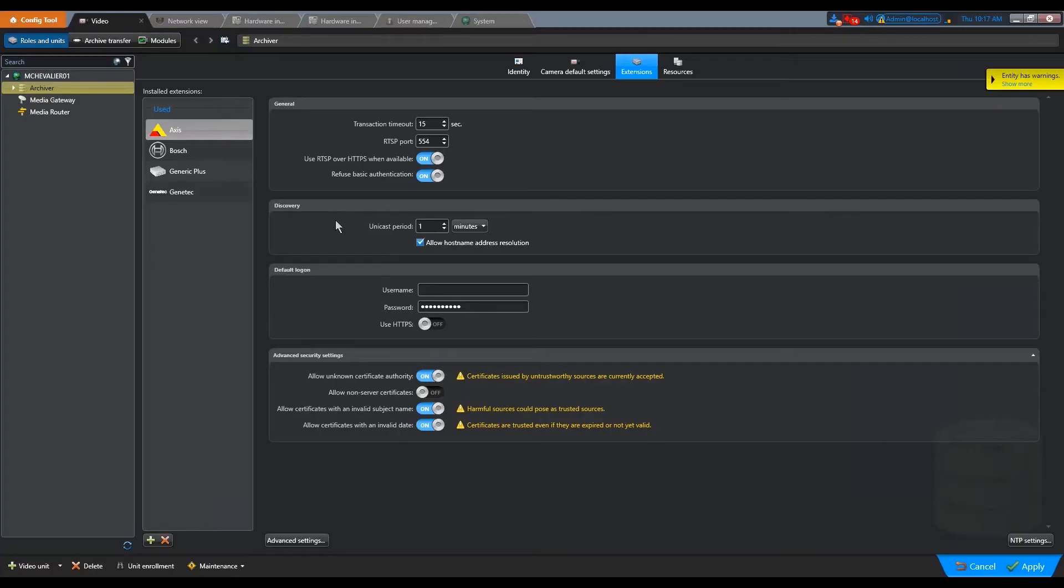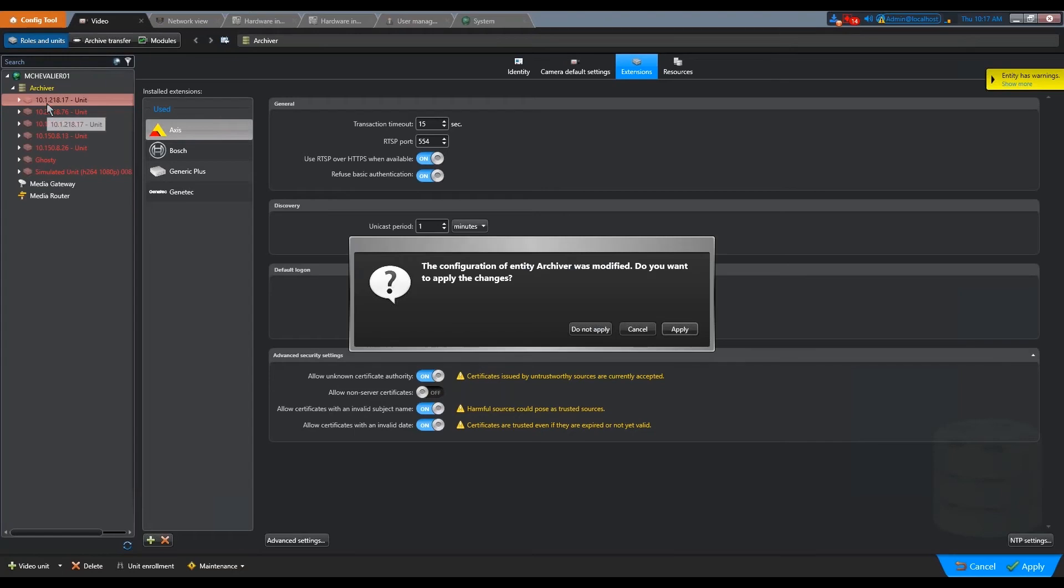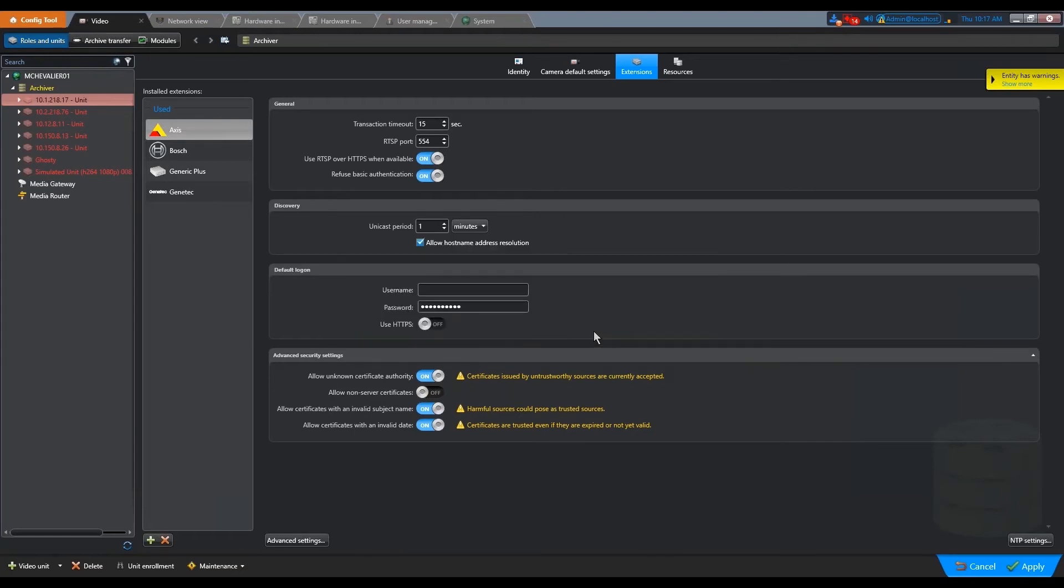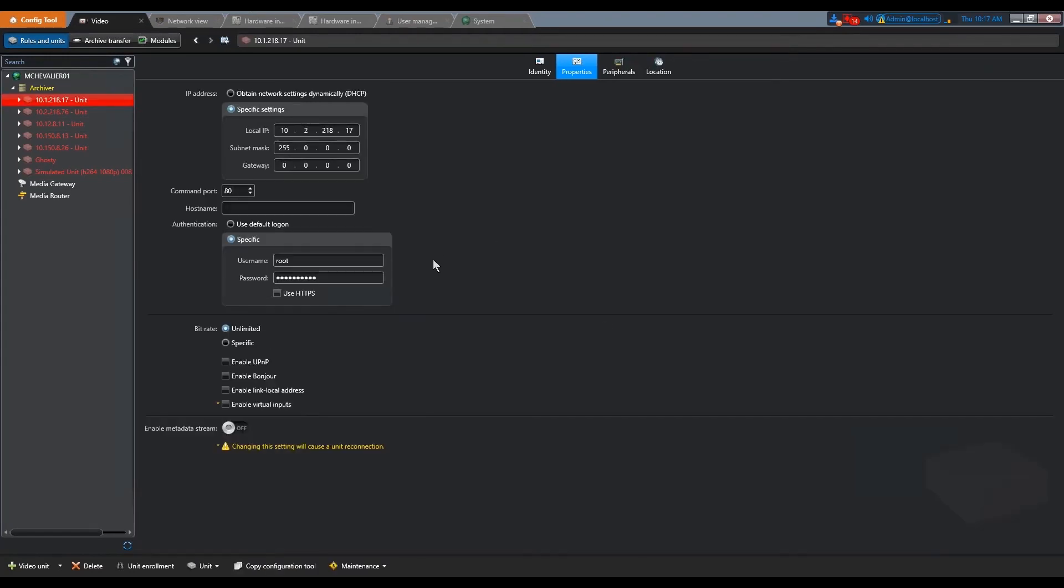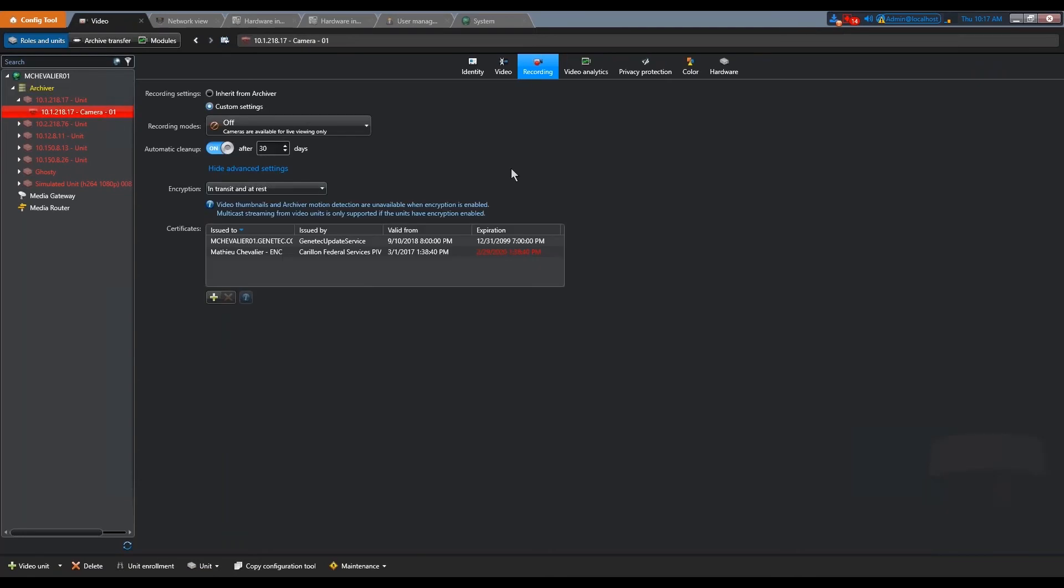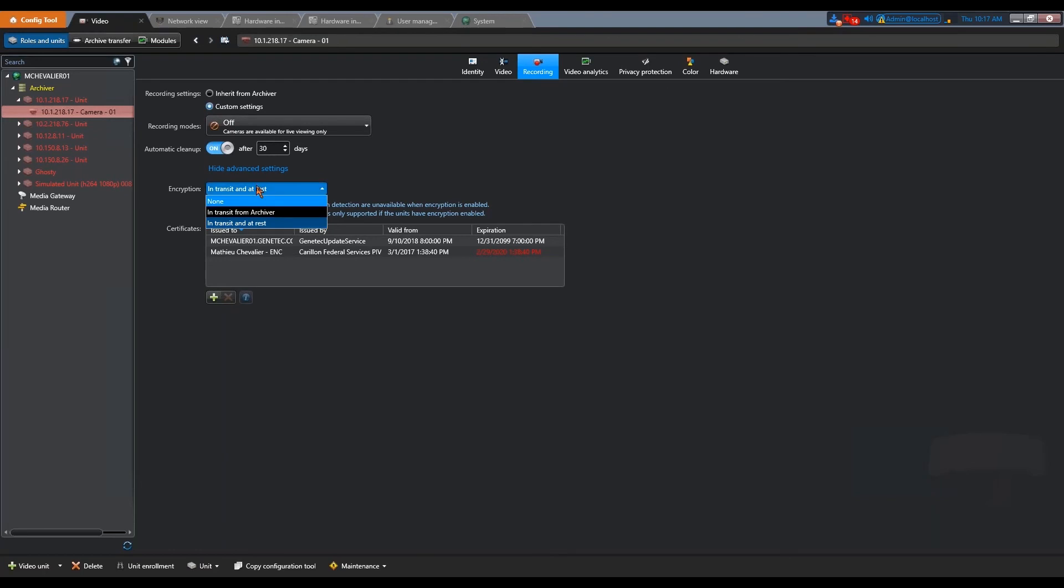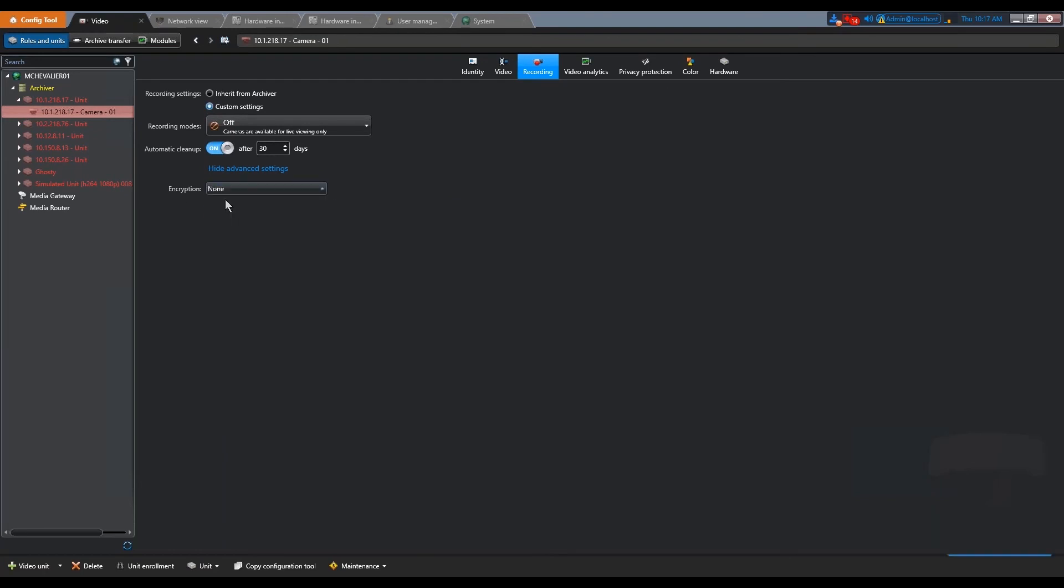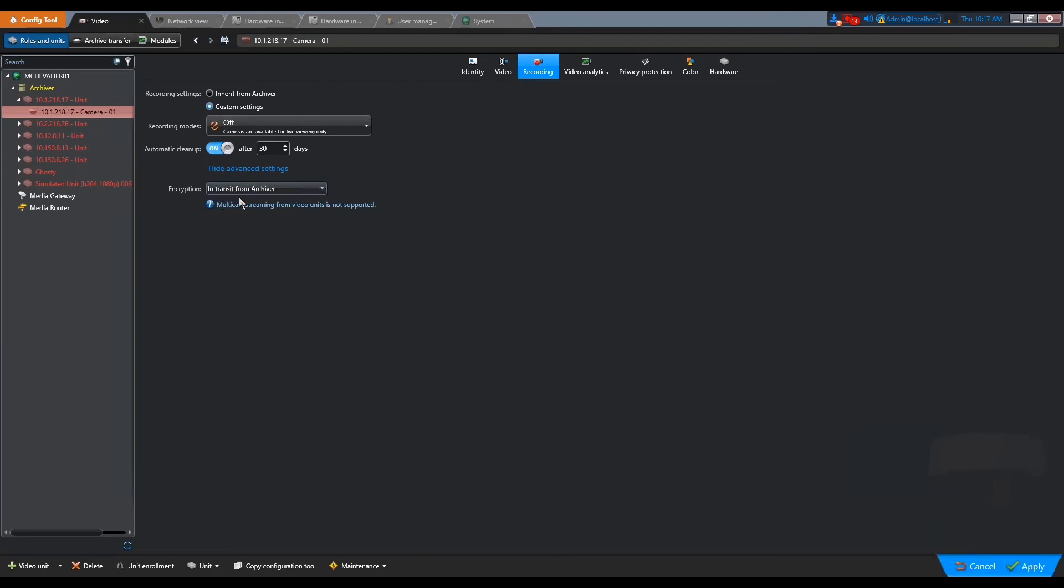So how to do this in Security Center? The choice is pretty straightforward to do. Basically, if you select a unit and you go in the recording tab, you see that you have encryption options. None, but the default one is now encryption from the archiver, like I said.